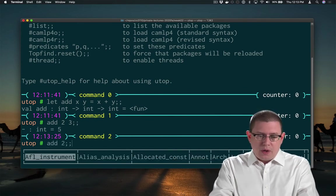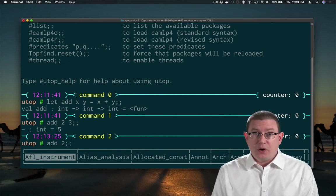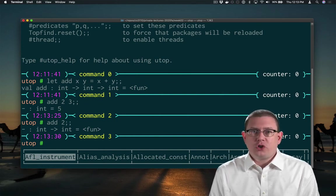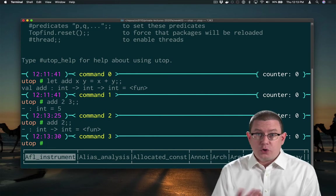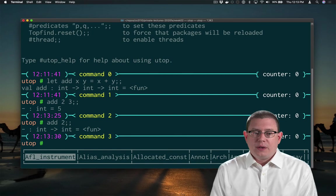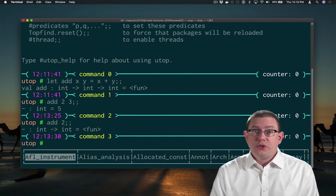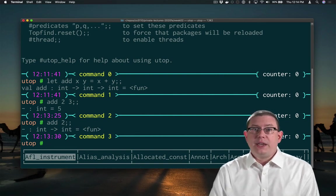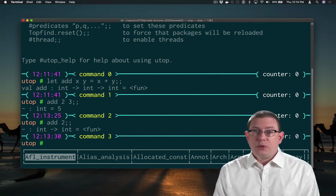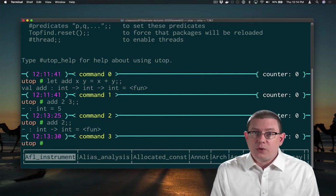I could also partially apply add — apply it to only one of its arguments, the first argument. That gets me back a function. You can tell it's a function because of utop's output. It says that's a function value whose type is int arrow int. Of course, add's original type was int arrow int arrow int — it took in two integers. Now it's down to taking just one integer. What we've done is partially applied add to the first argument of two, and that produces a function that will just add two to whatever argument you pass in next.